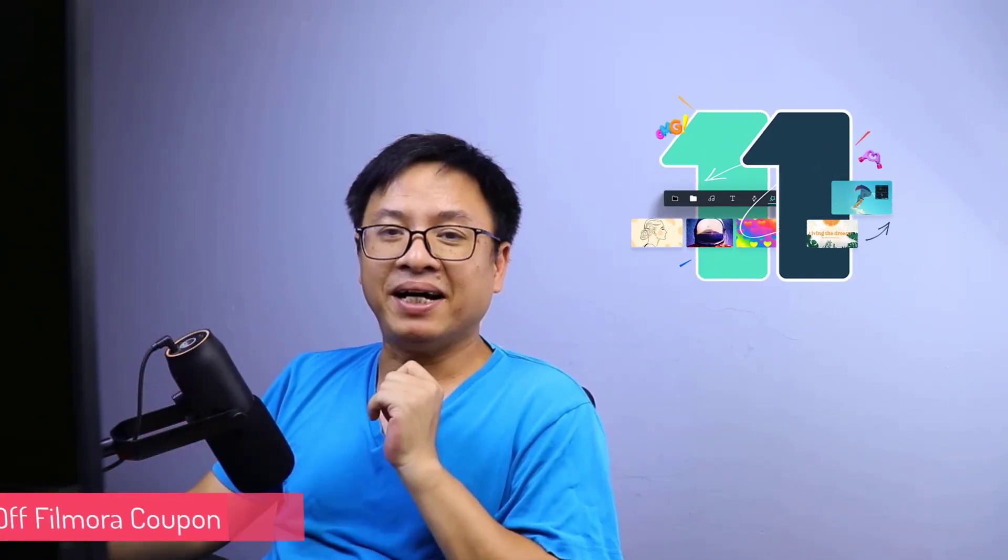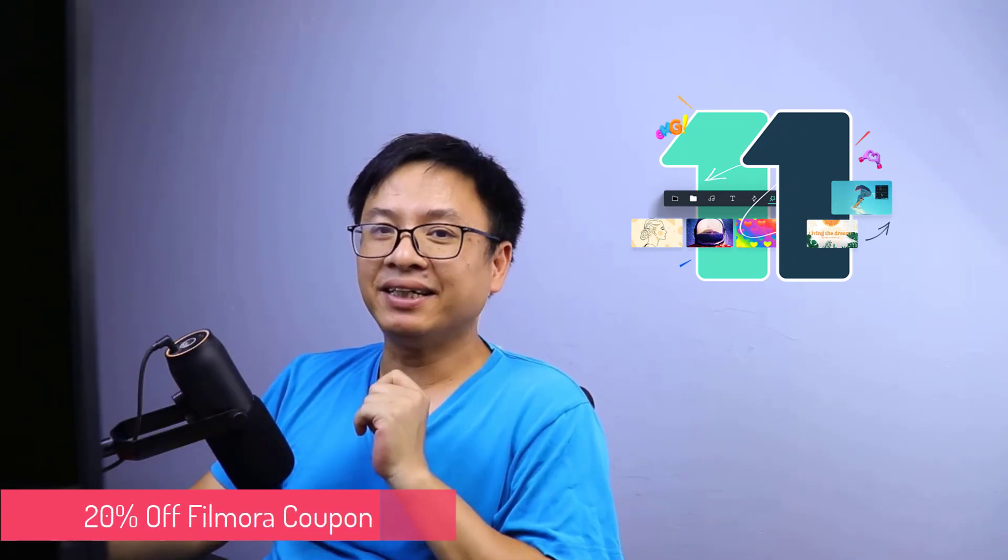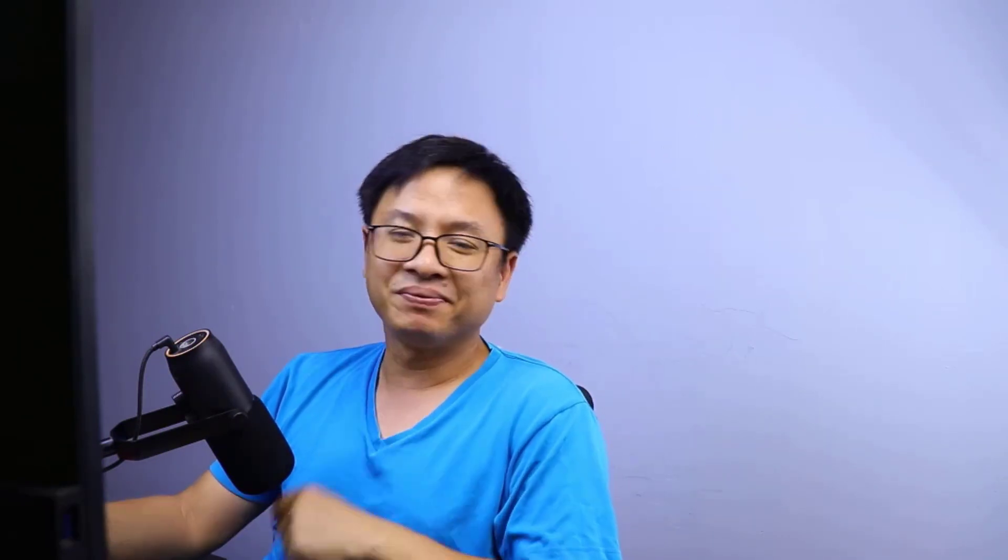That is very simple, right? So that is how to remove image zoom effect in Filmora 11. If you want to try Filmora 11, I will put the link in the description and also my 20% discount coupon code for lifetime license of Filmora 11. Thank you very much for watching and I will see you in my next video. Goodbye!